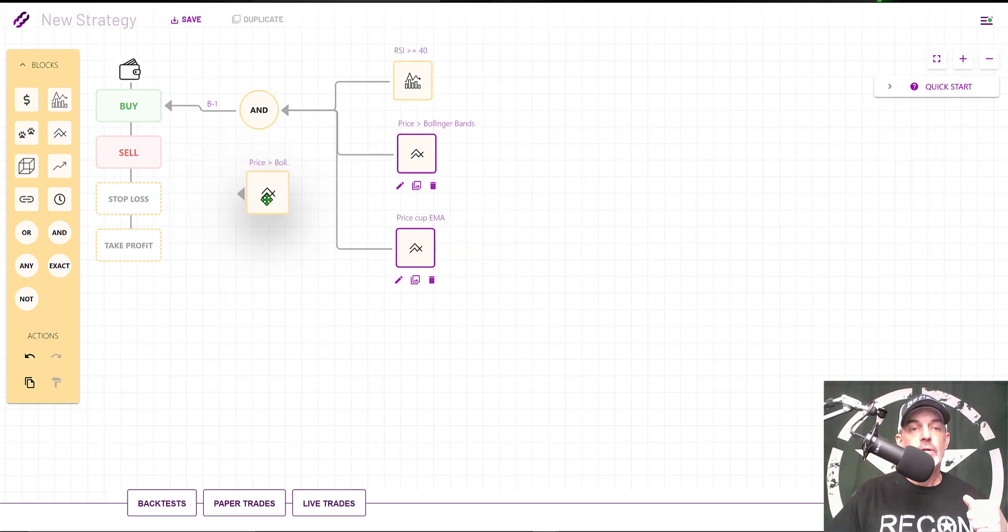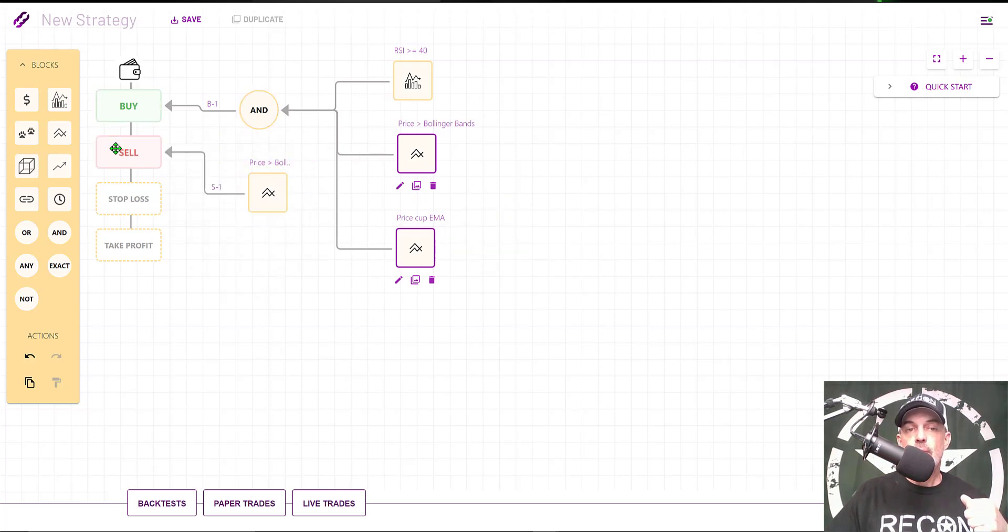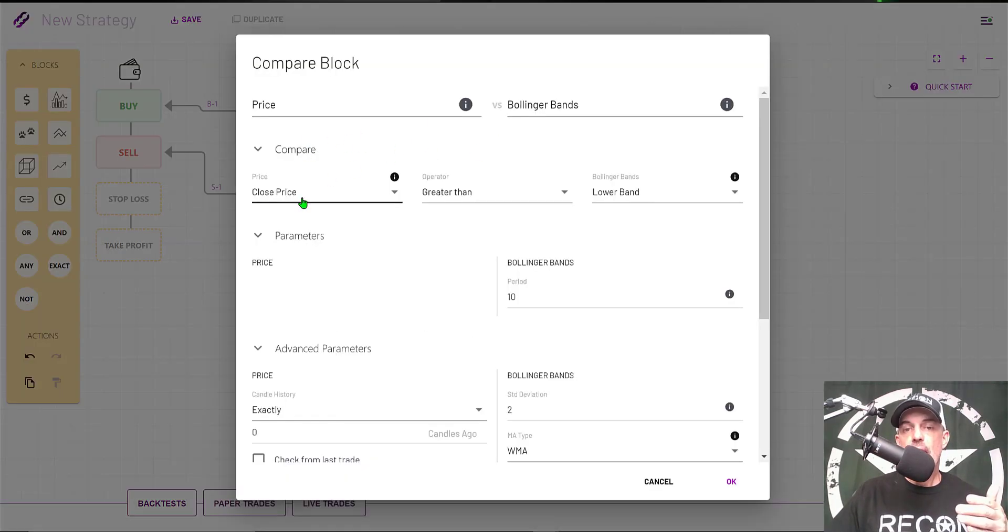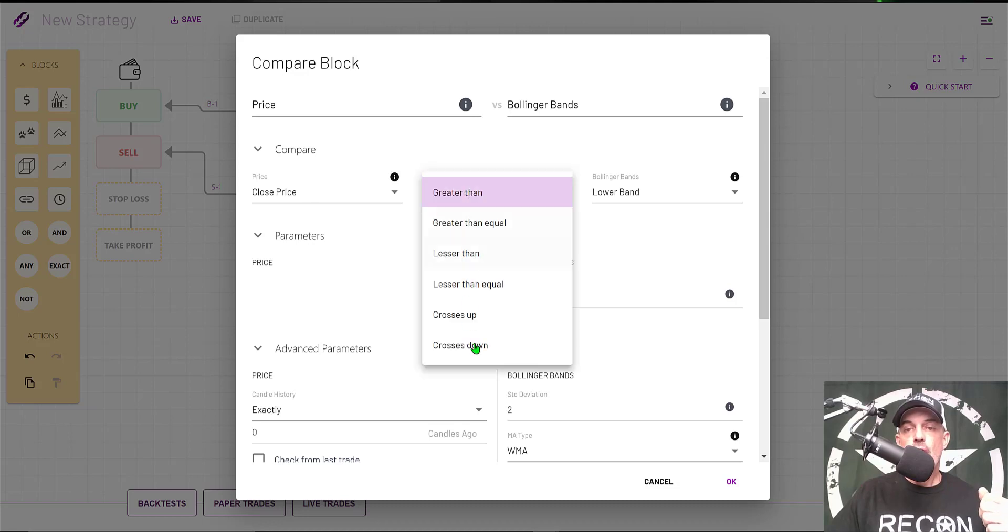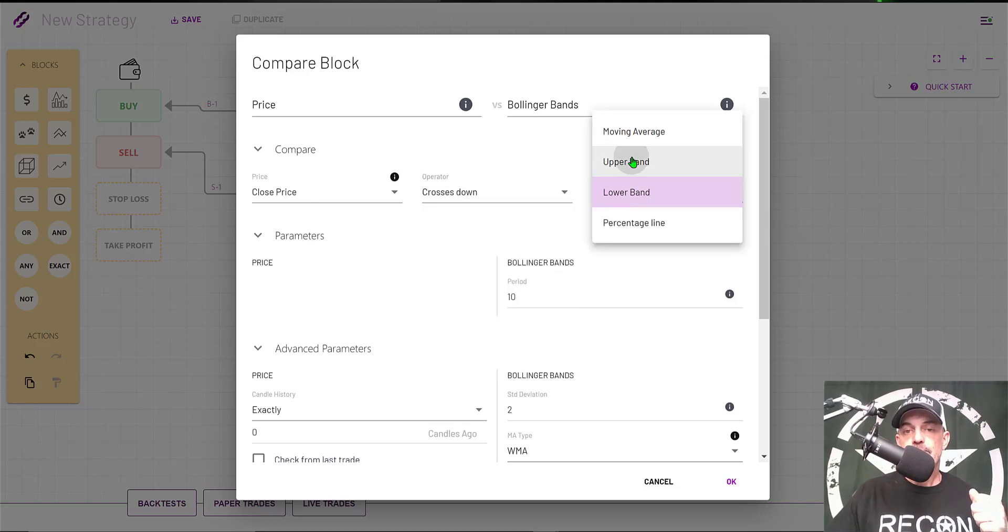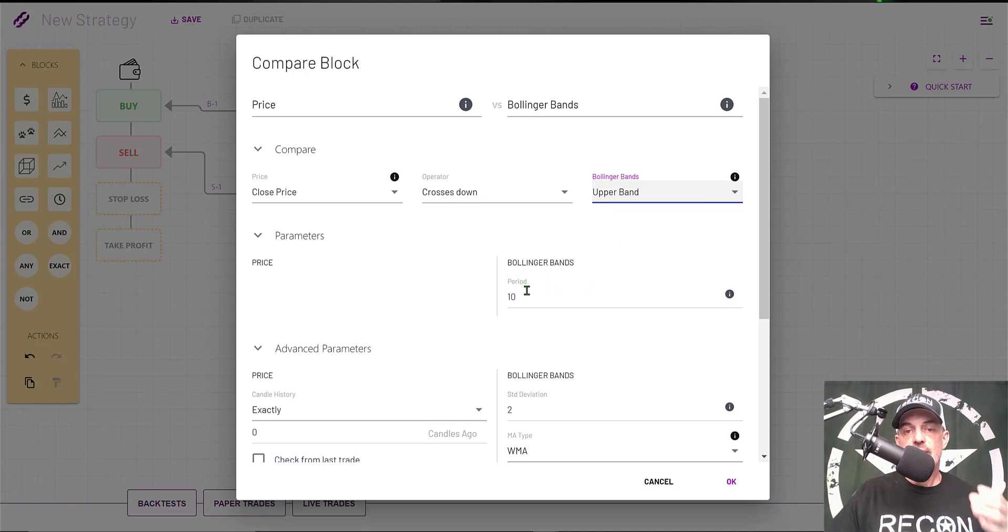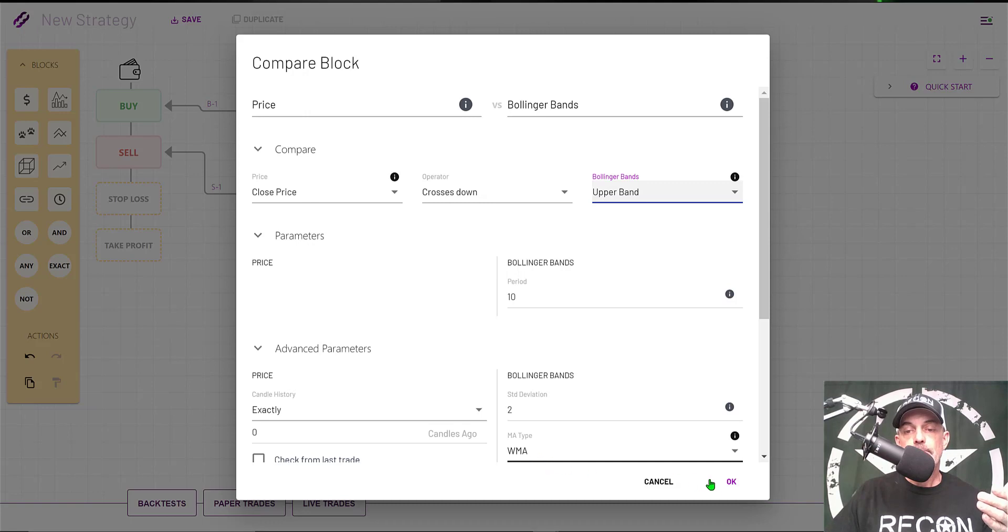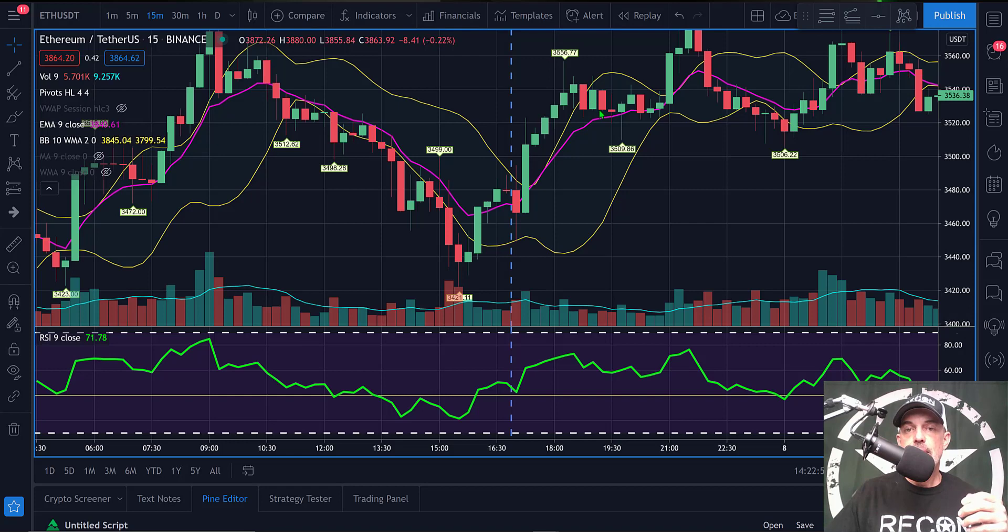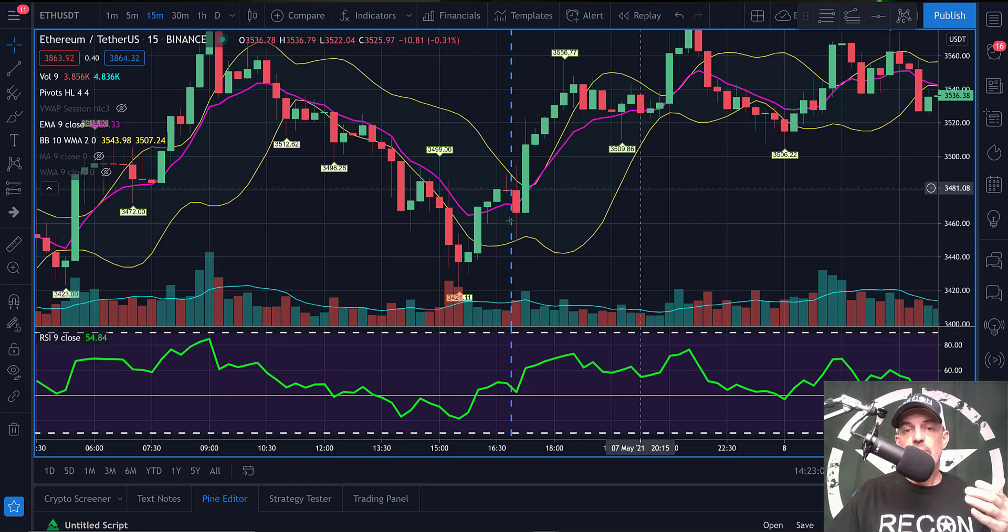Drag that over, connect it to the Sell block. For the Sell Compare block, I'm looking to compare the close price crossing down through the upper band. I'm still looking at the 10 period, the 2 deviation, and the WMA. Click OK.